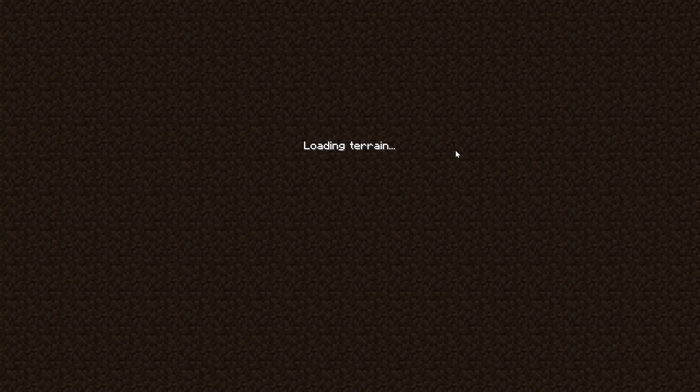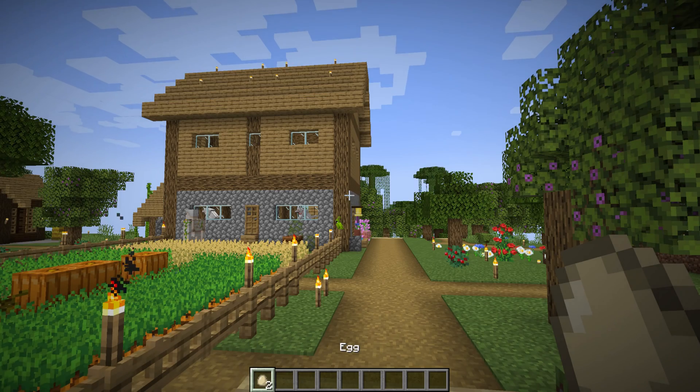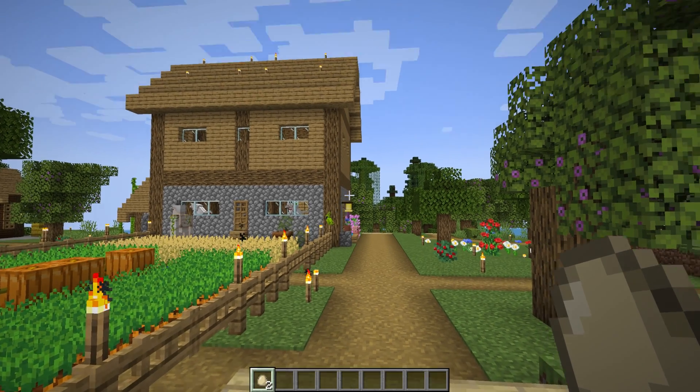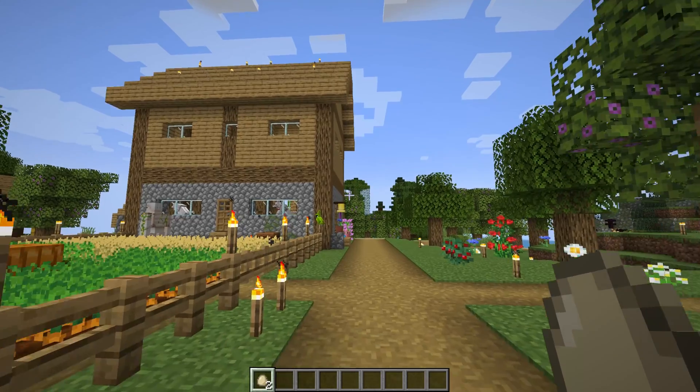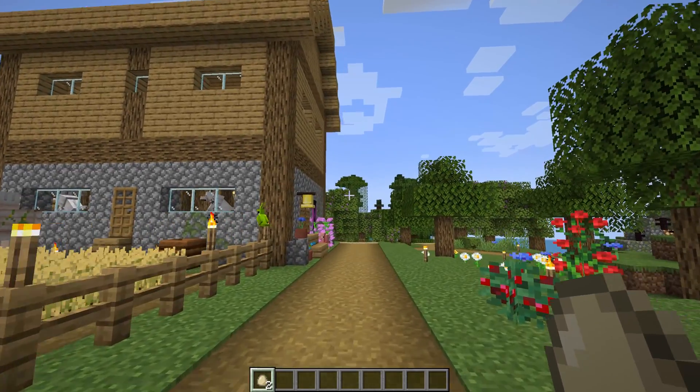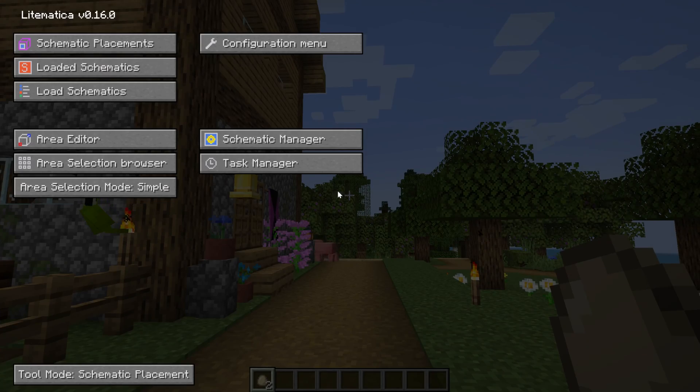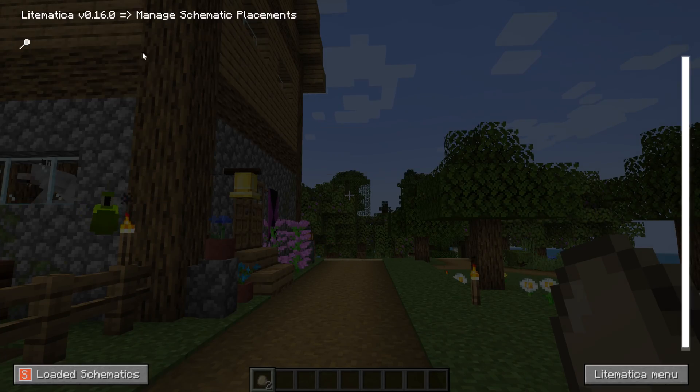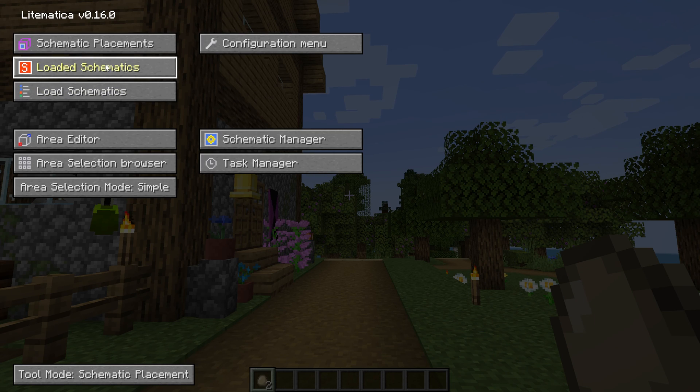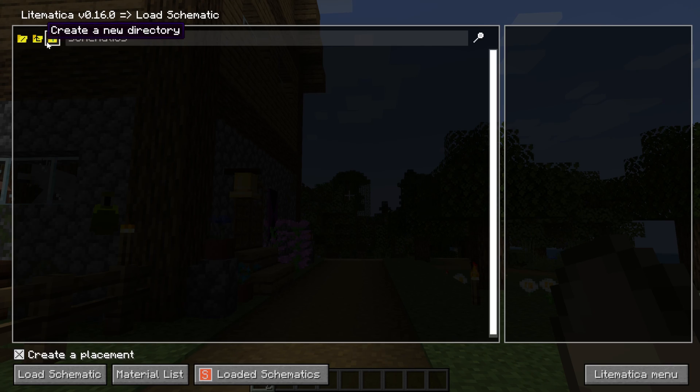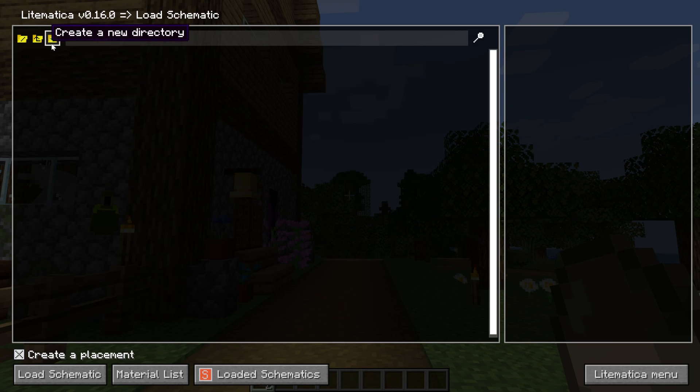Now what's really cool is Litematica is not on this server, but you can still use it on this server because Litematica does most of its work locally. So if we come in here and we hit M, the Litematica menu will open up. This is where you can see your different schematics. You can load schematics right here. You can add schematics here as well, by coming in here, and I believe just even dragging and dropping them into here works.